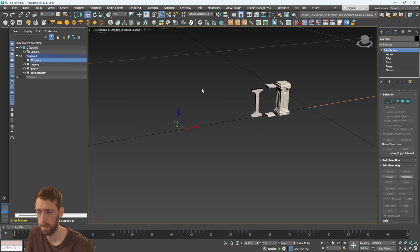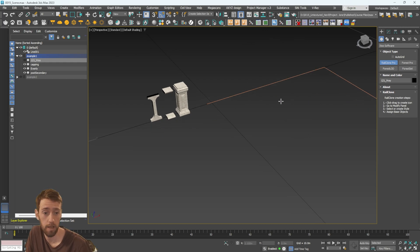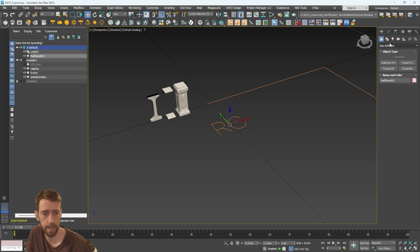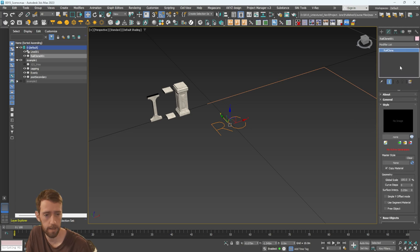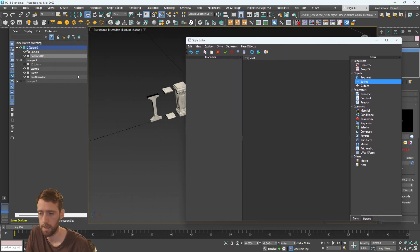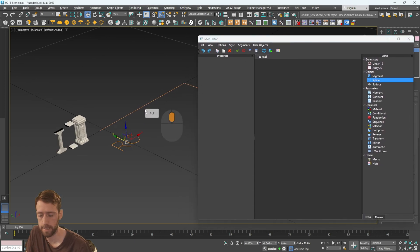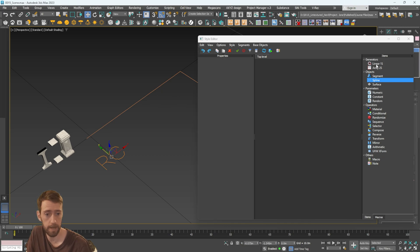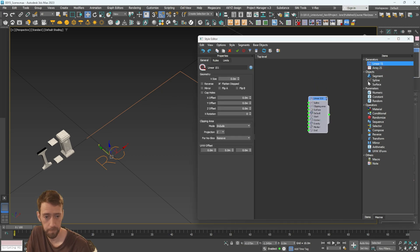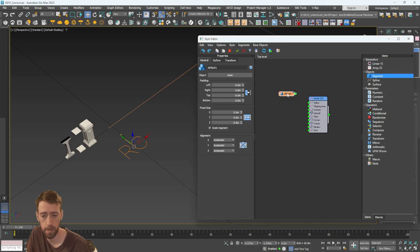With that said, let's hide this model and jump over to Rail Clone. Let's begin creating this parametric model. Click and drag this out, right-click and go into Modify. In your rollouts, the first thing you want to do is go into Open Style Editor. Once you have this selected you get this window. Go to the layers. Since this is a single line we're using, we can use a Linear 1S array. Click this in here - we're going to be using three segments, but for the moment I'll just do one.